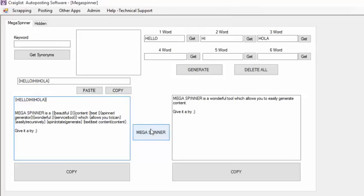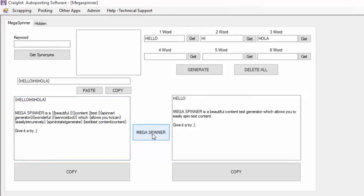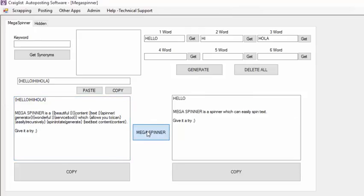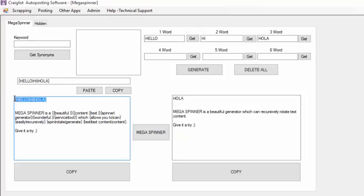Whenever I click Mega Spinner it's going to give me a different version of the hello — hello, hola, hi. And I can add even more here if I wanted to.